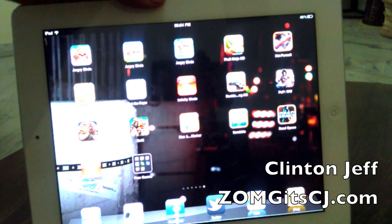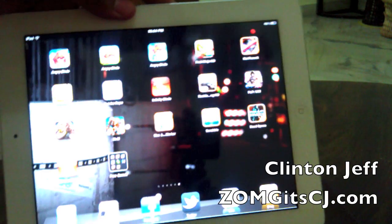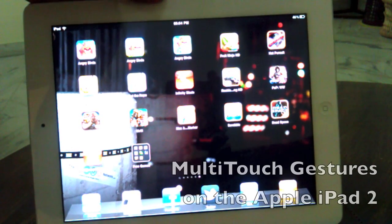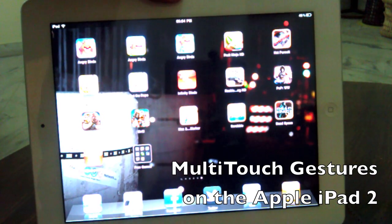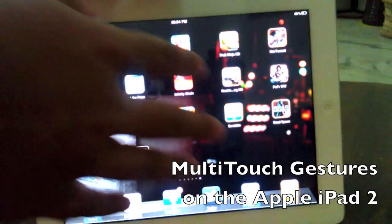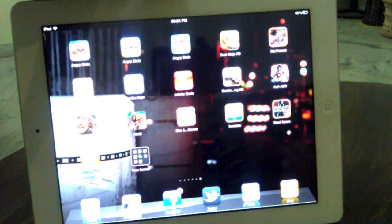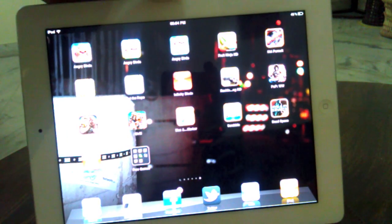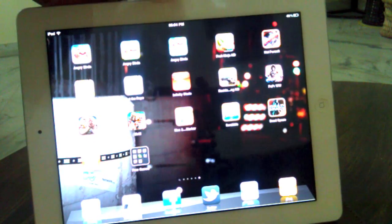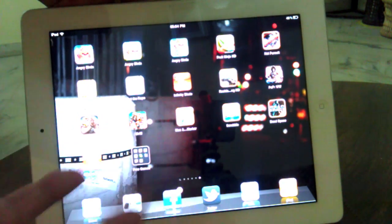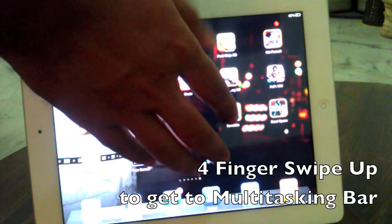Hey guys, this is Clint and Jett from ZomaiGon at CJ.com, and this is a quick overview of the multi-touch gestures on the iPad 2 if you've enabled it with the developer Xcode. Basically, it's quite simple.